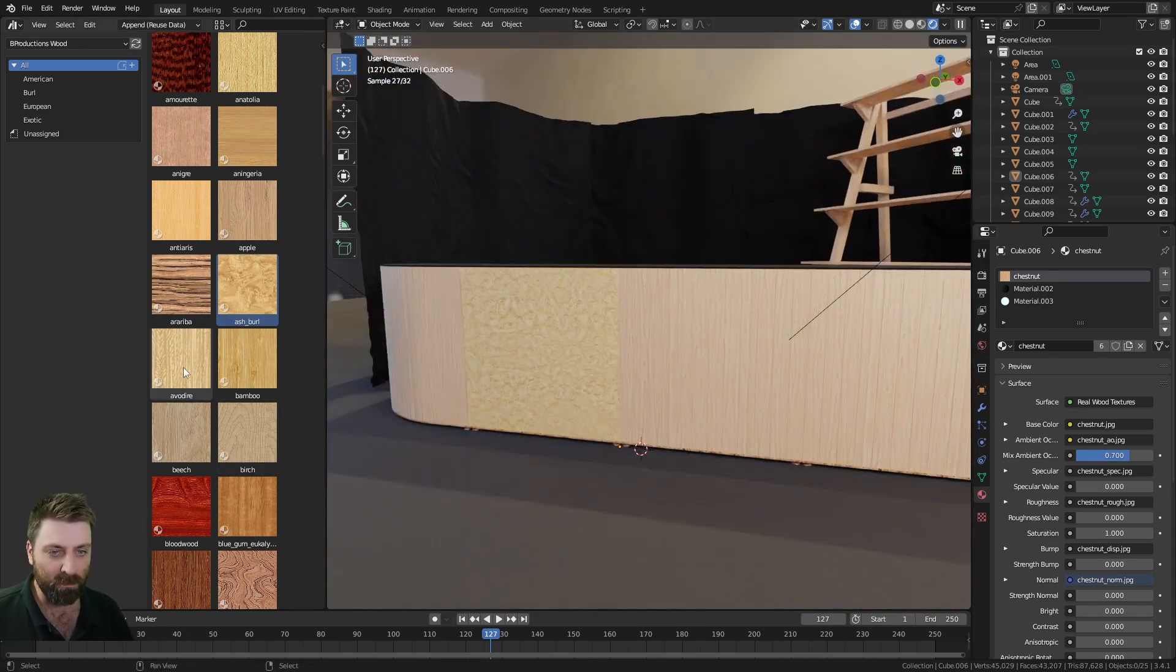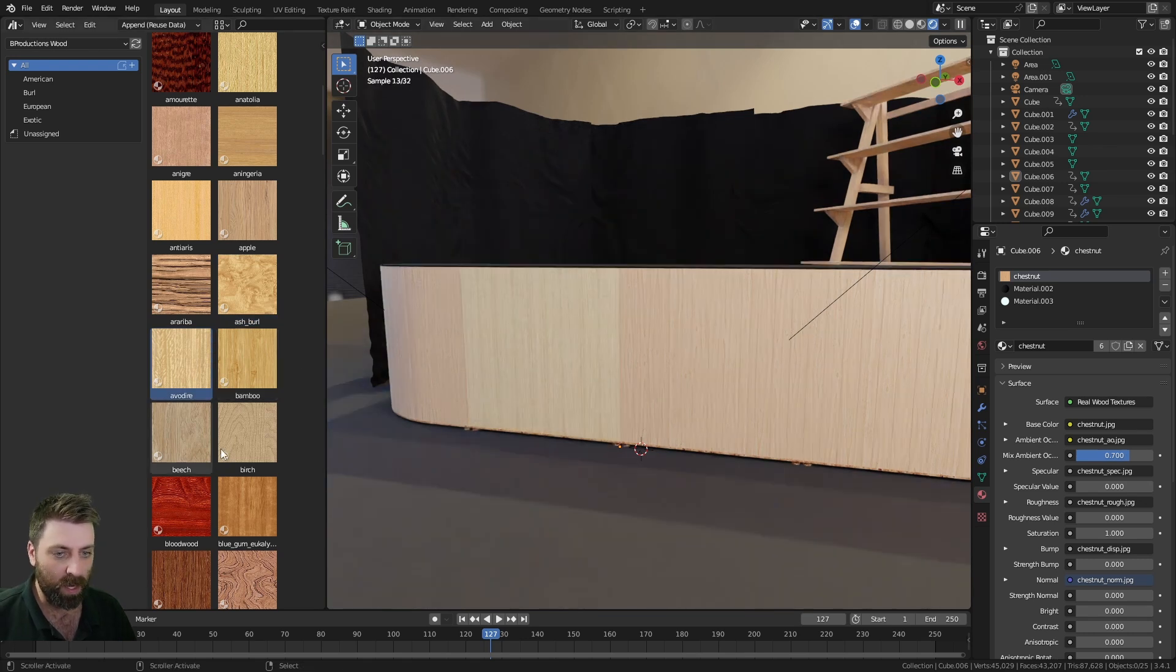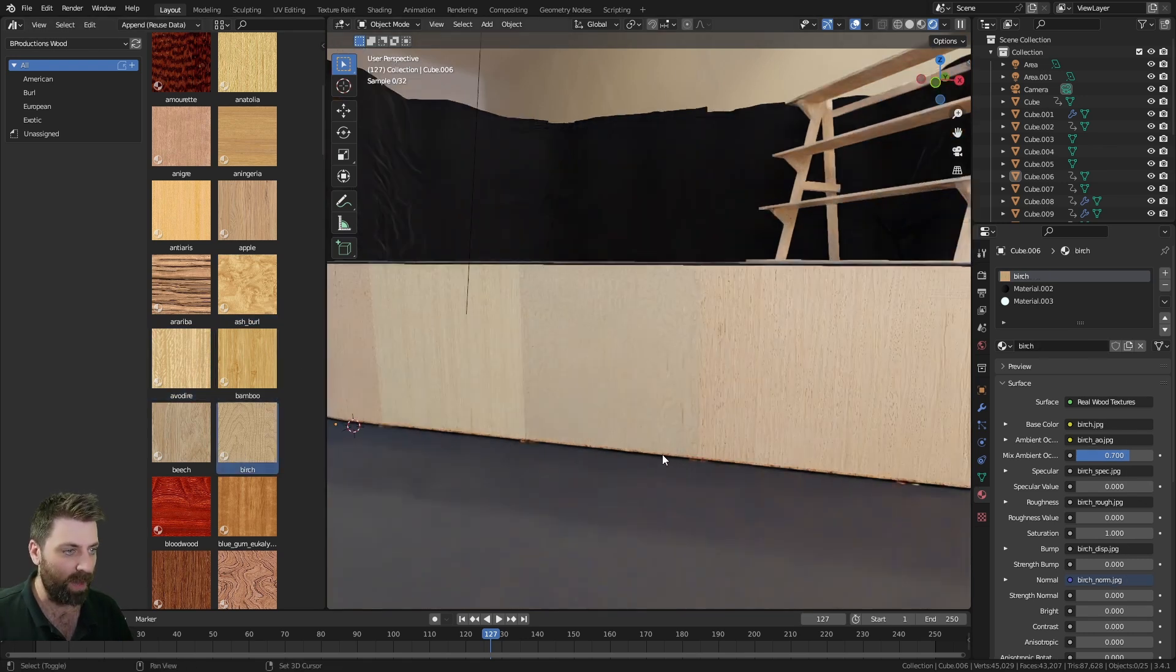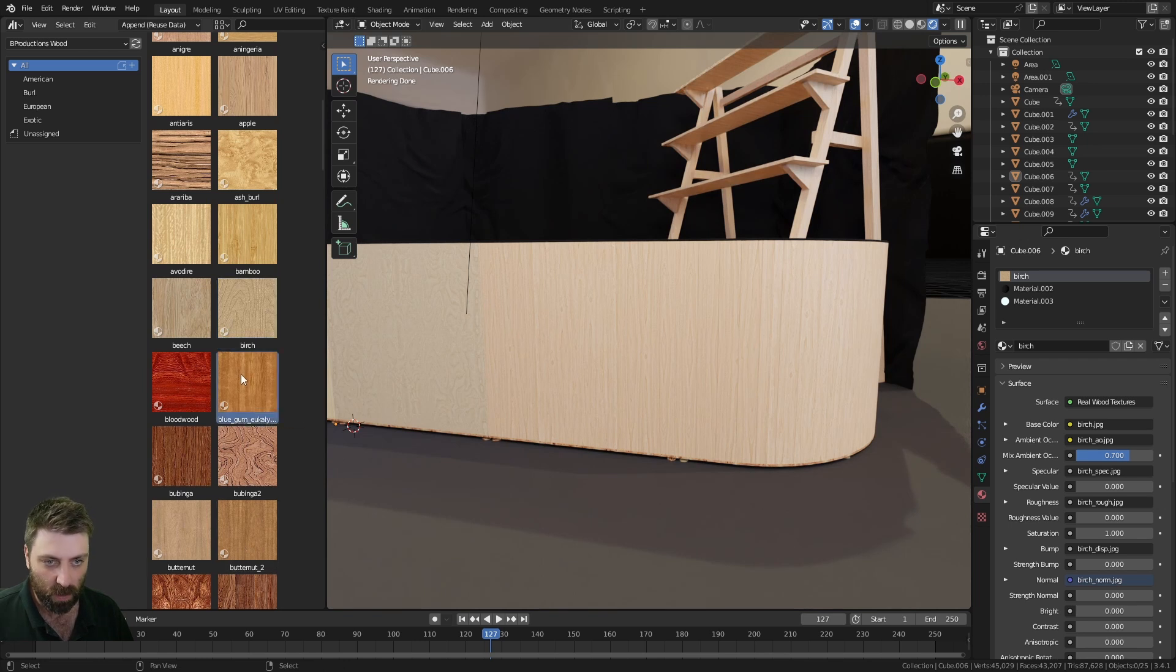Not bad, not my cup of tea, but as you can see we can go through and there are some really nice woods. Blue Gum...